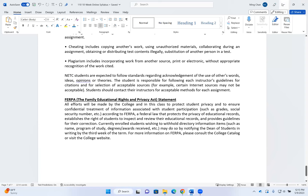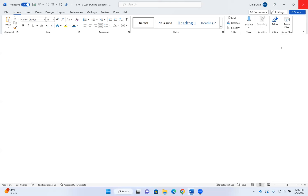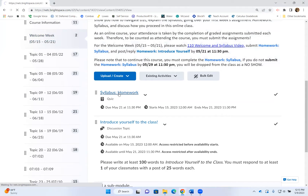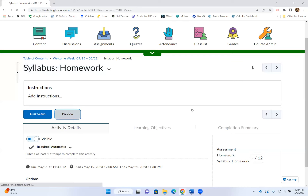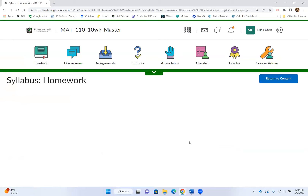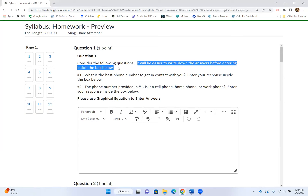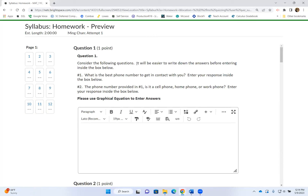That's pretty much it for the syllabus. Now I'm going to show you what you need to put down for your syllabus homework. Under the welcome week, click on the syllabus homework — if you want to continue this class, please click on syllabus homework and I will tell you what answers to put in. For question number one, it says 'consider the following questions — you'll find it easier to write down the answer before entering it inside the box.' Whenever you see the phrase 'please use graphical equation to enter answers,' click on the plus sign, click on Equation, then click on Graphical Equation.